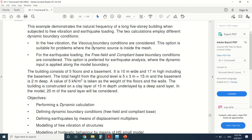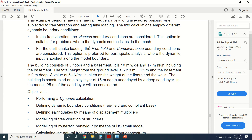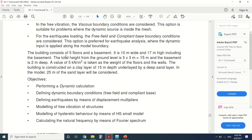There are two types of calculations. For the free vibration, we will use the viscous boundary condition — this option is suitable for problems where the dynamic source is inside the mass. There's a dynamic source which will be a force we put and remove. For the earthquake, we're going to model it as a prescribed displacement.